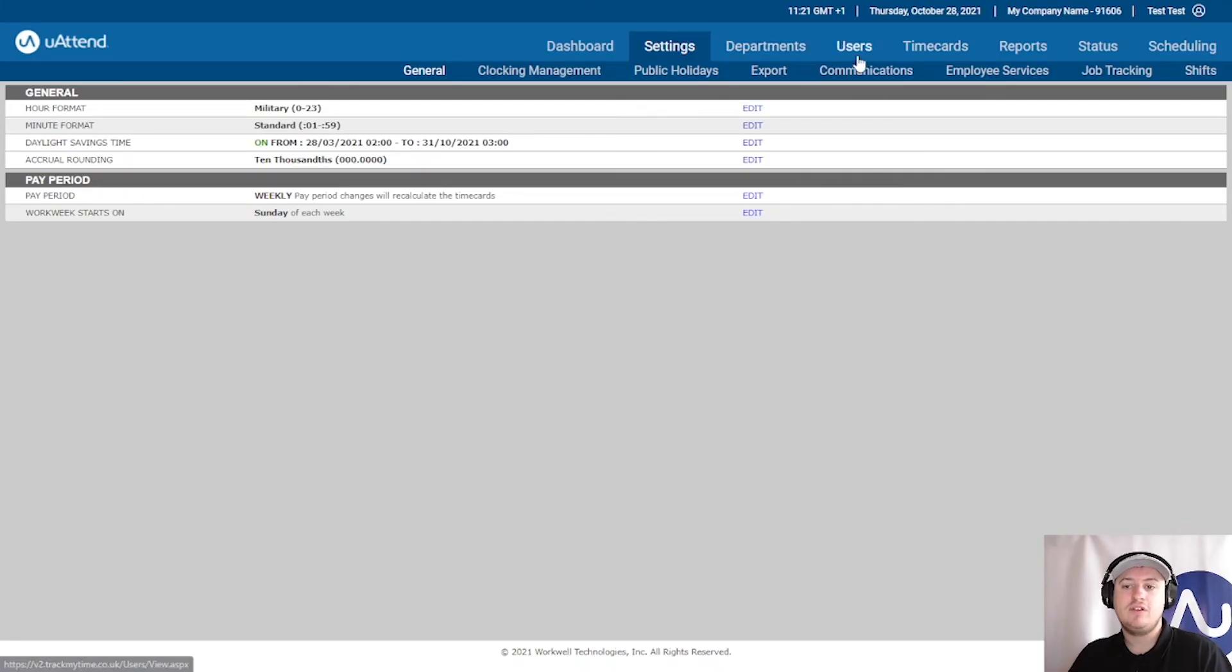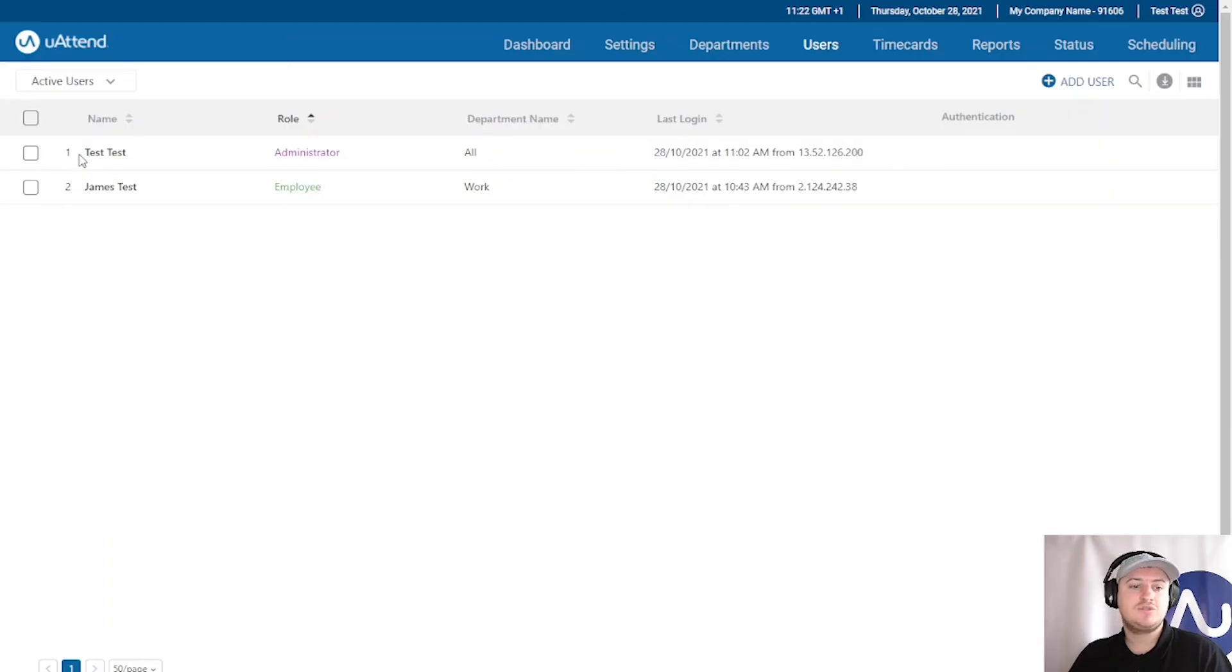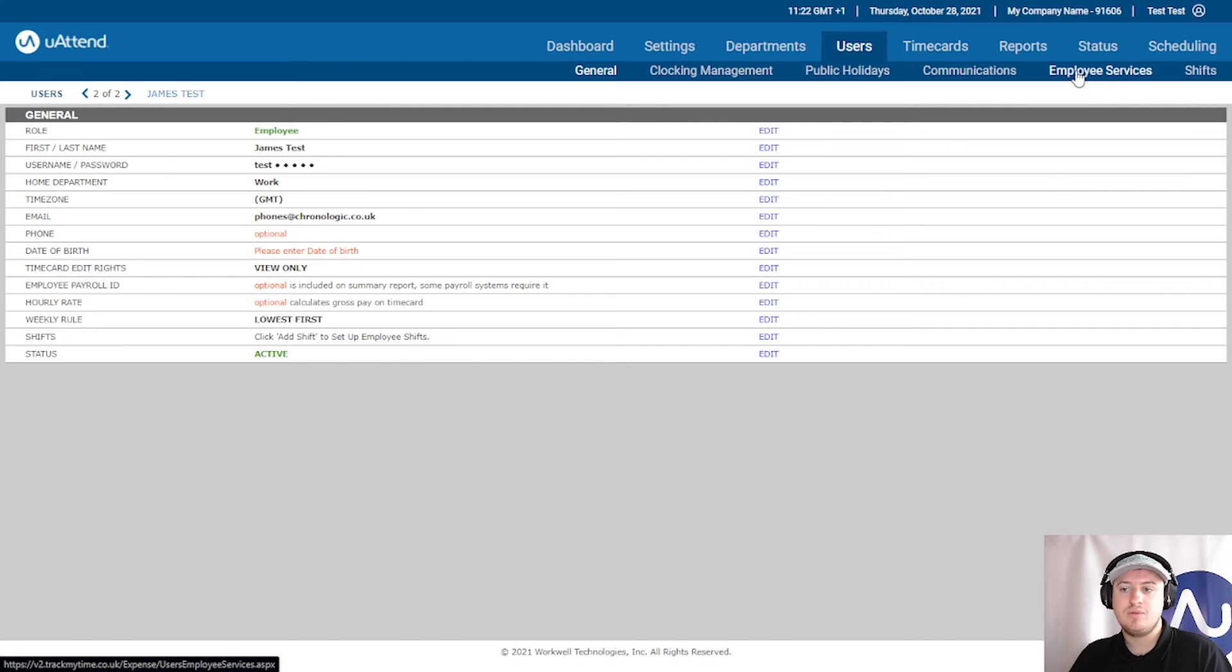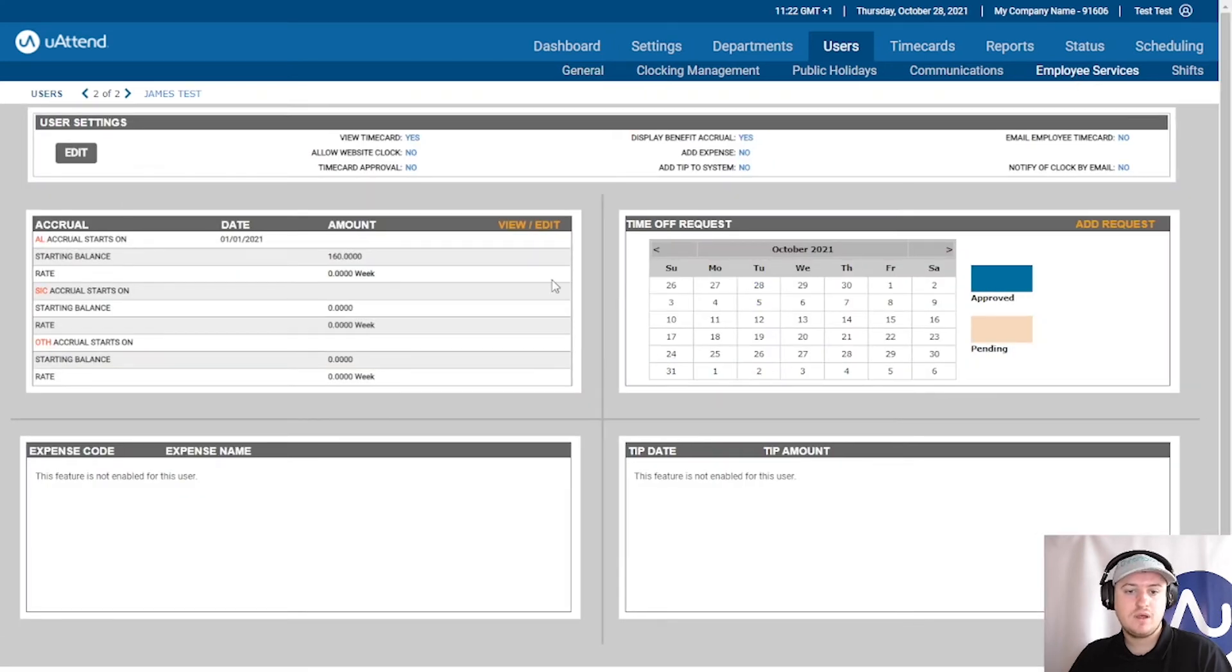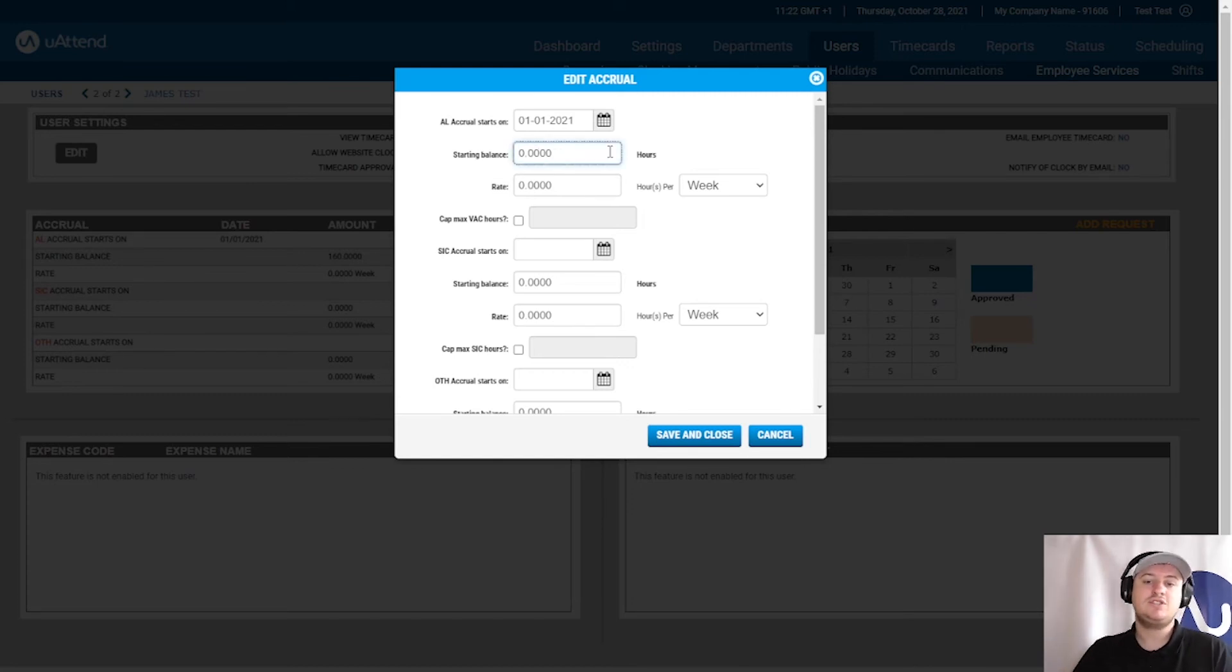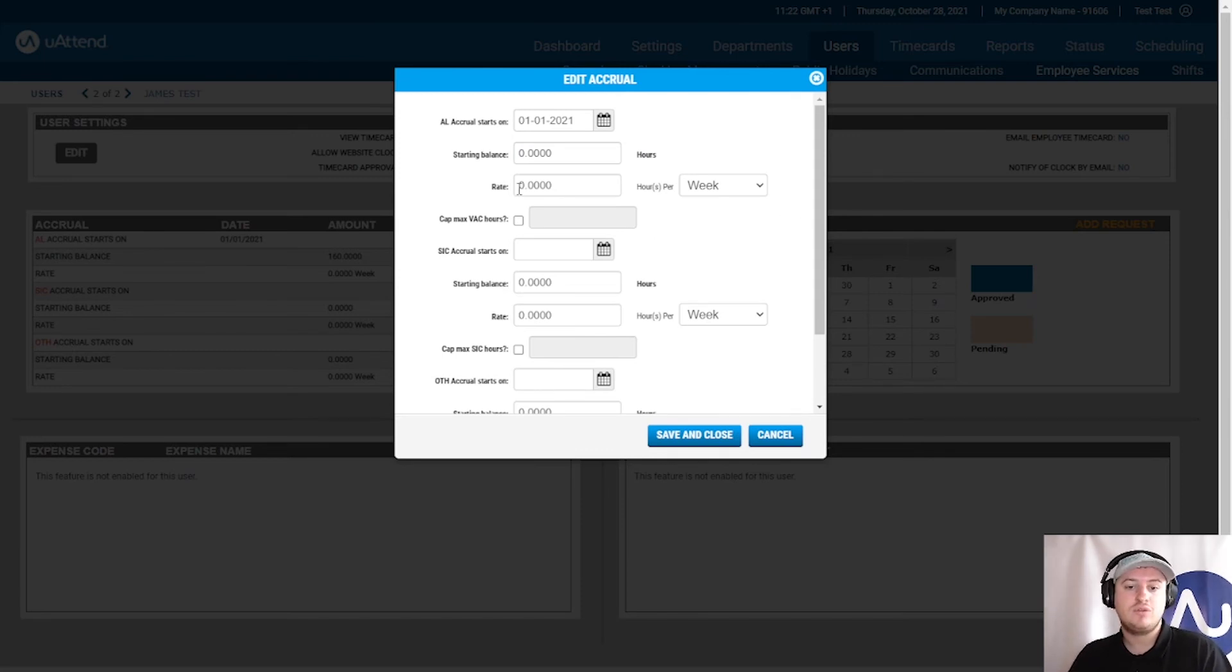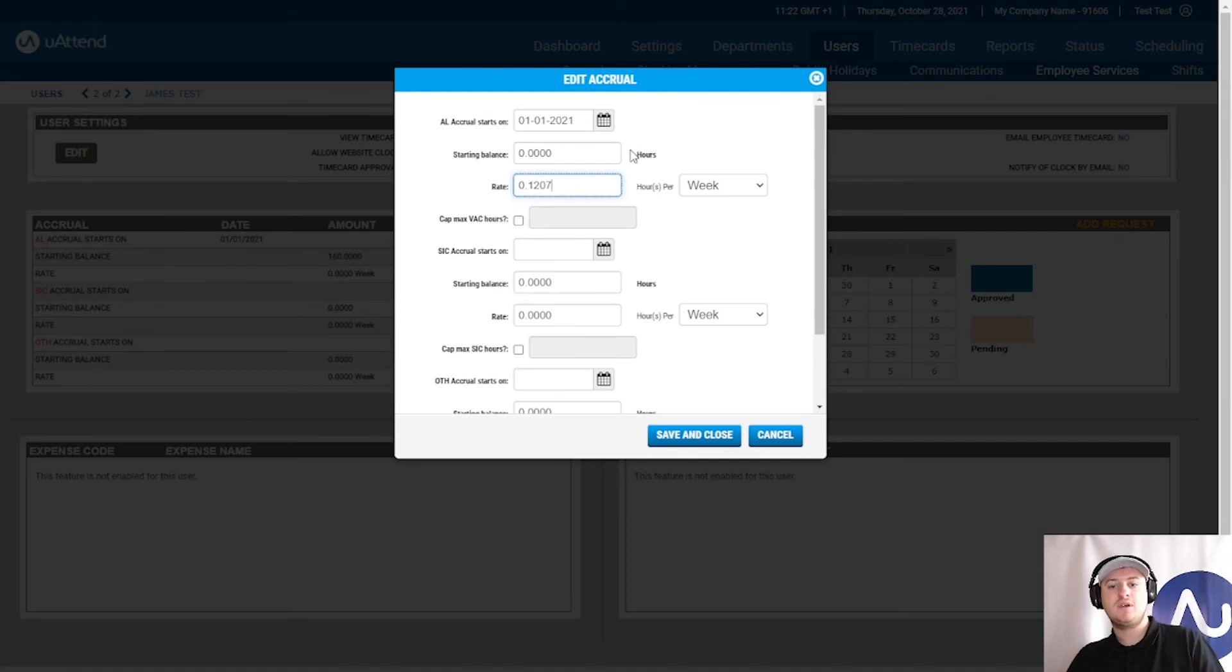And what we're going to do is we're going to go back to users. And let's just pretend we use James Test again. And it's back to employee services. Again, accrual, view and edit. So, I put in that I have a starting balance of 160. Because that's how much I would get. Let's just pretend now that instead James Test has to earn whilst he works. So, the normal UK rate is the following for holiday. 0.1207.